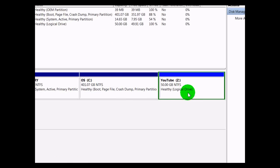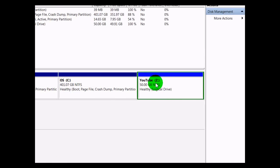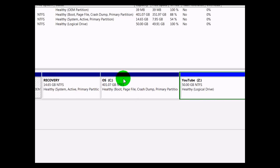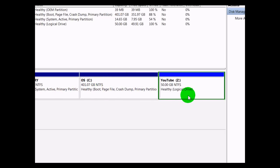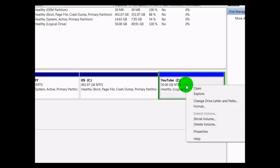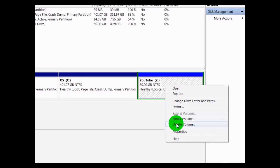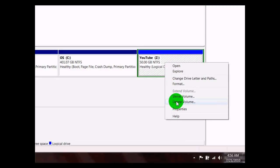And in my case, this is the space that I want to undo or get rid of to combine with my C drive here. So I'm going to go ahead and right-click and click Delete Volume.